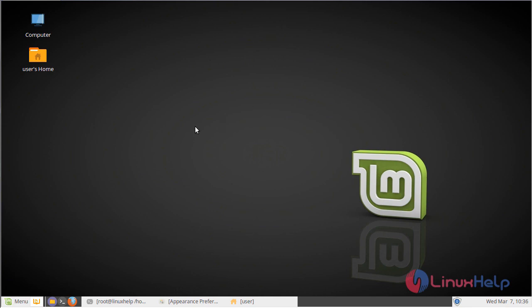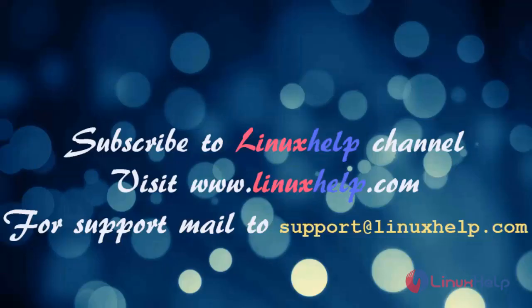These are all the installation steps about how to install the Numix theme application on Linux Mint 18.3. Thank you for watching this video. Please subscribe to our channel Linux Help for more videos, and visit www.linuxhelp.com. For any queries, mail to support@linuxhelp.com.